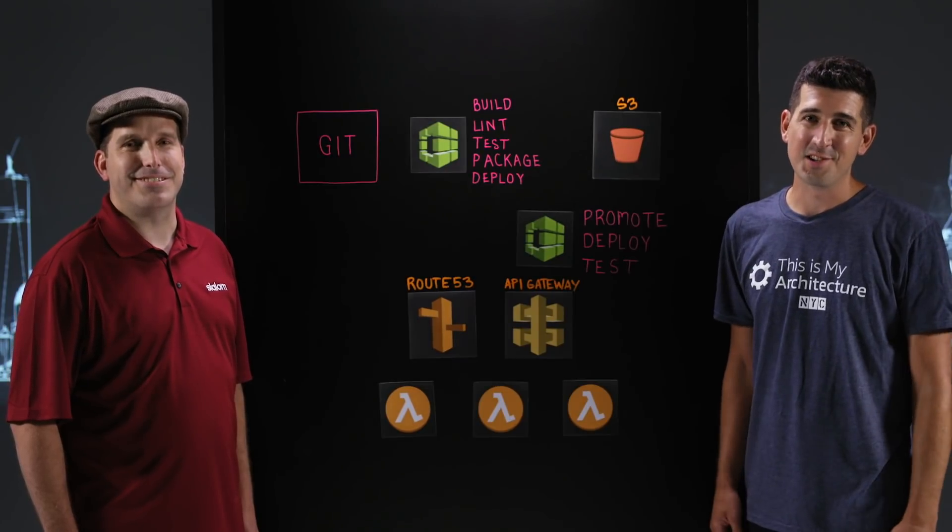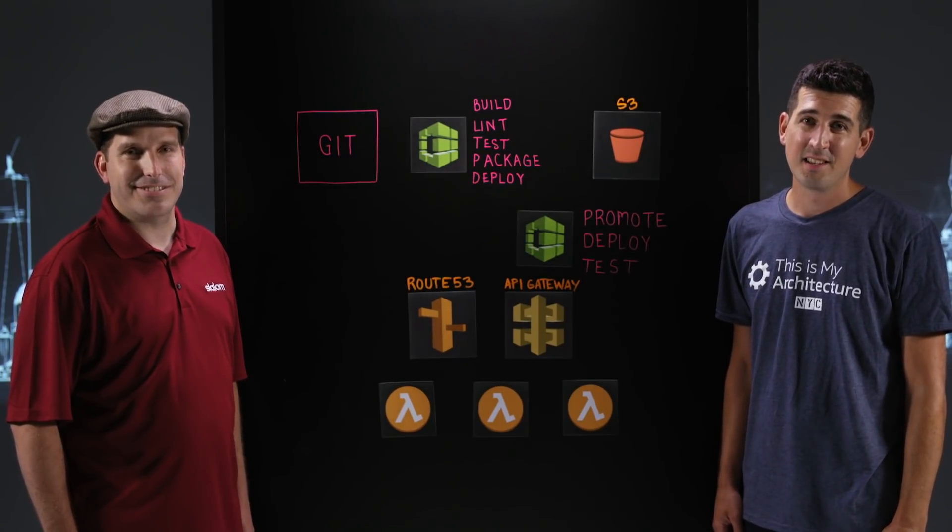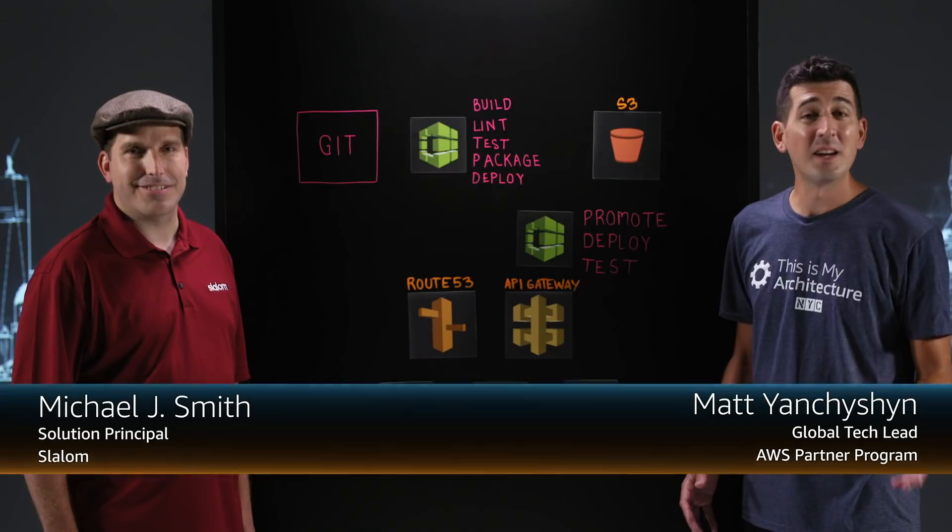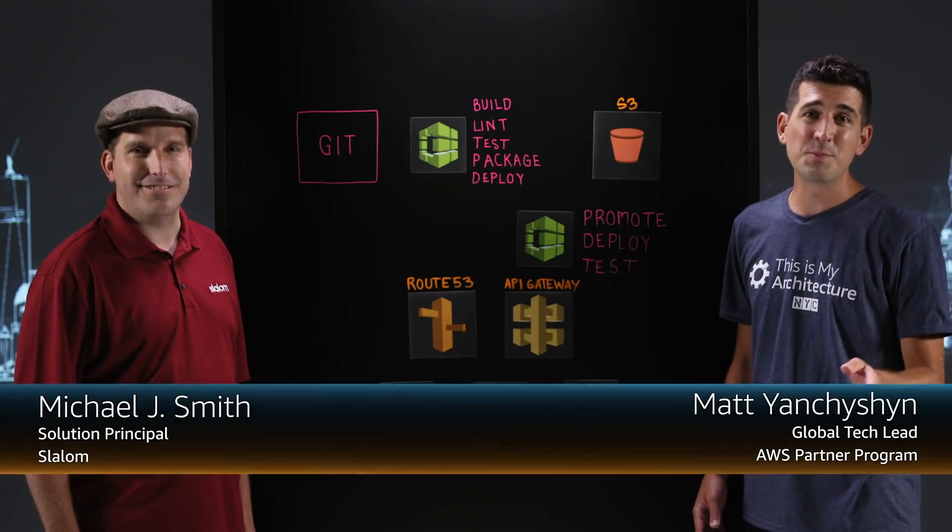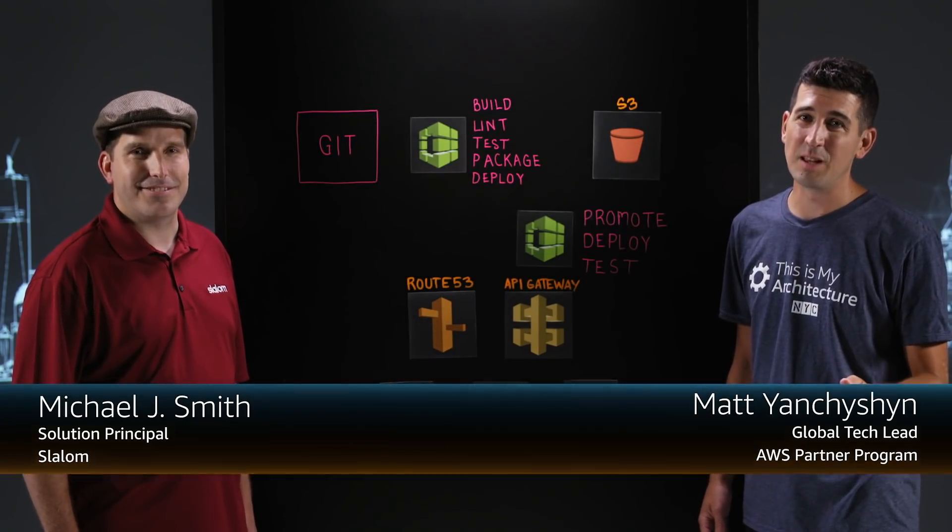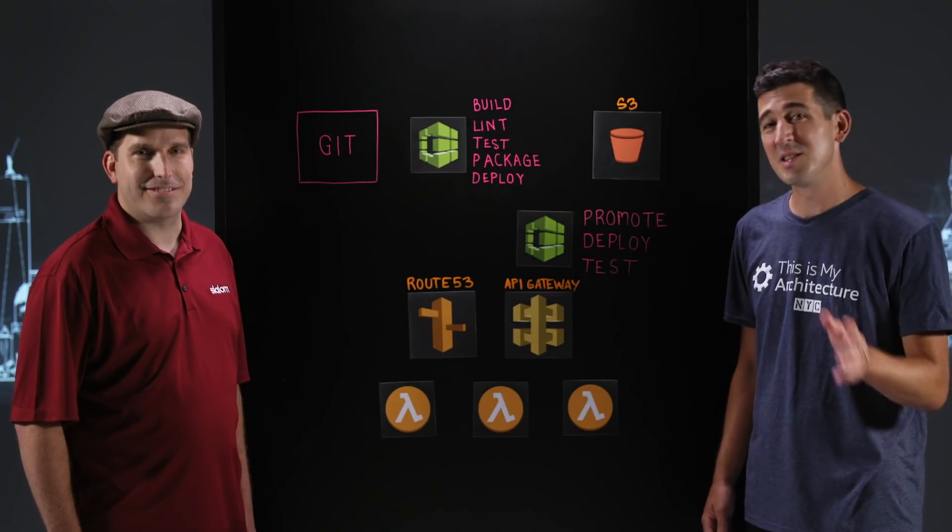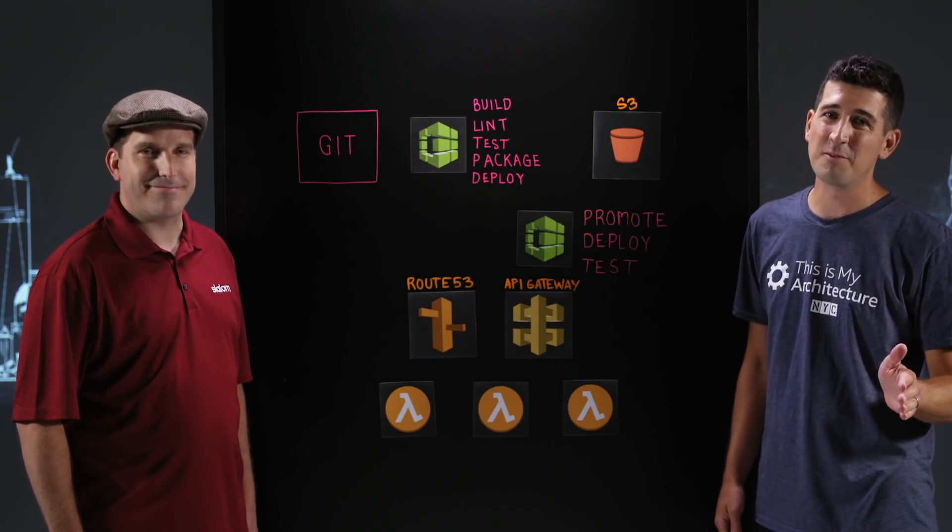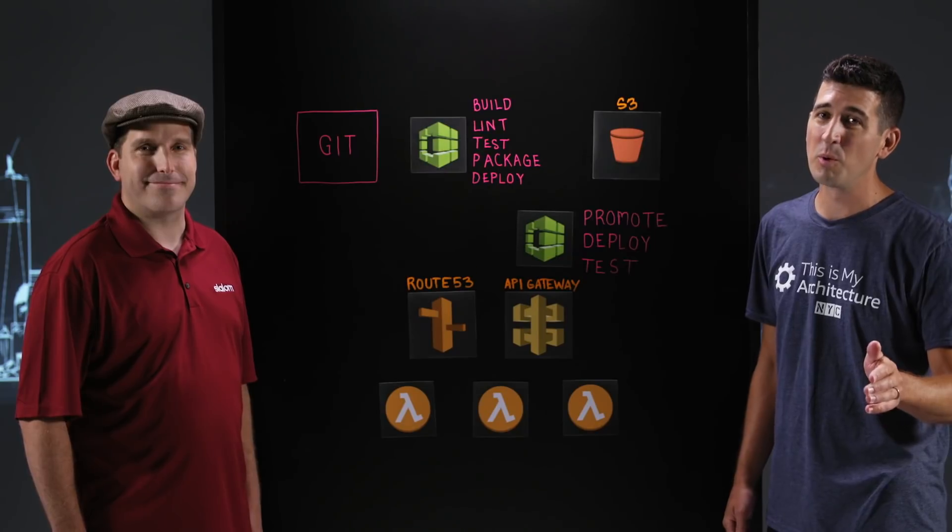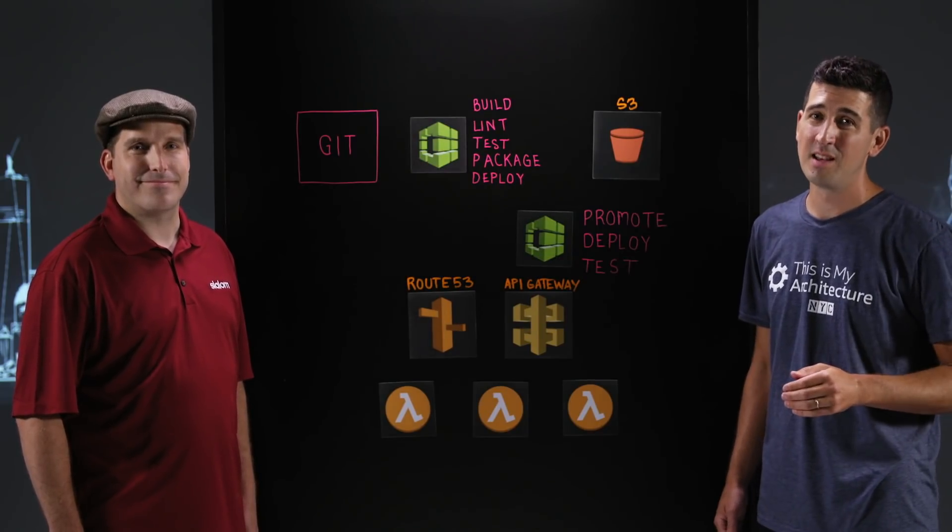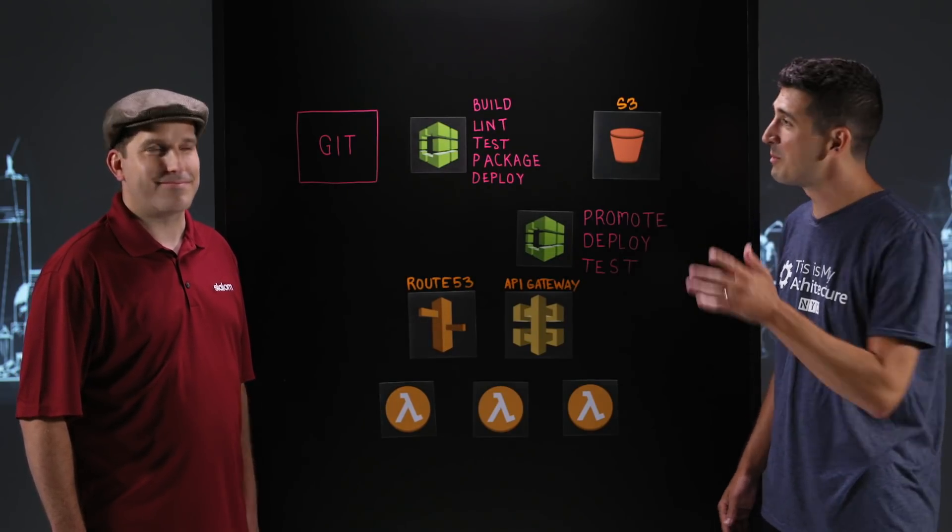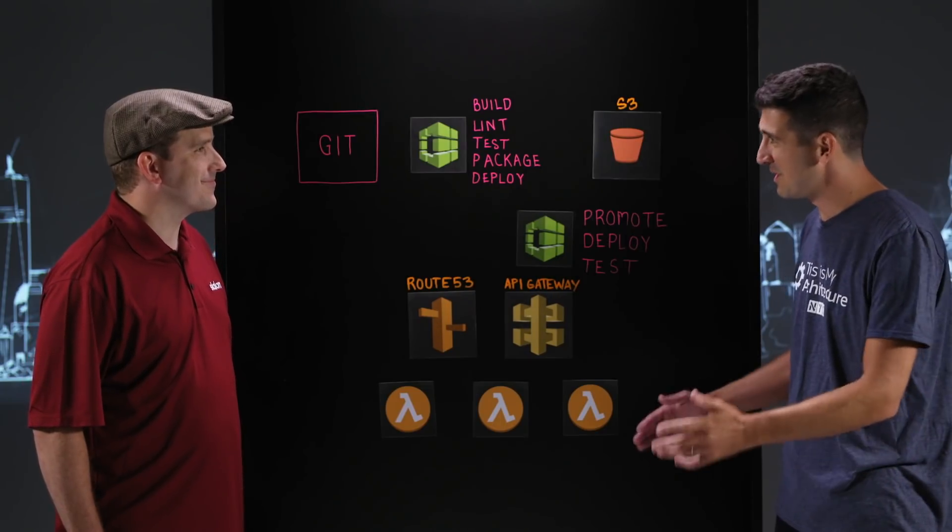Welcome to This Is My Architecture. I'm Matt from AWS. If you've been watching this series, you might have seen a video where we talked about best practices for serverless application development on AWS. That was a This Is My Code video, and today we're going to pick up where we left off into a This Is My Architecture video where we walk through the CI/CD pipeline of that application. So I'm joined by Michael J from Slalom. Thanks for being here today.